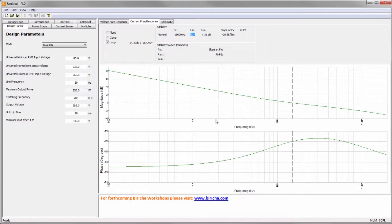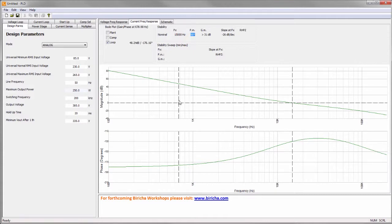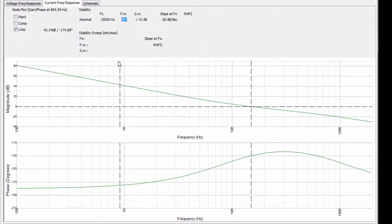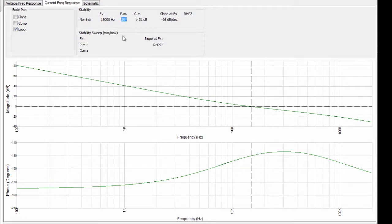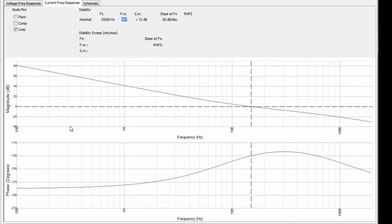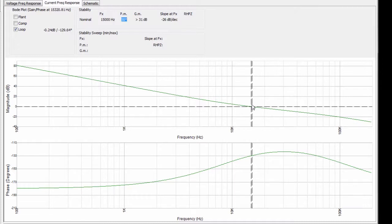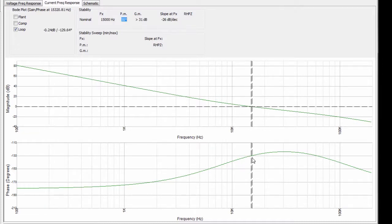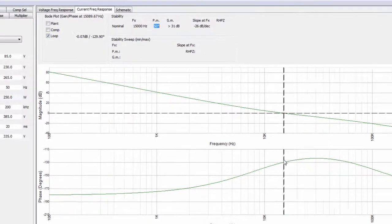Here we are looking at Breachers PLD, which designs PFC control loops — a voltage loop and a current loop — in both digital and analog domains. Here I have designed a loop with a crossover frequency of 15 kilohertz and a phase margin of 50 degrees. You can see the shape of the gain and the phase and how it should look in real life: you get this straight roll-off, you cross over around 15 kilohertz, the phase starts to rise, and you get the phase margin that you need.